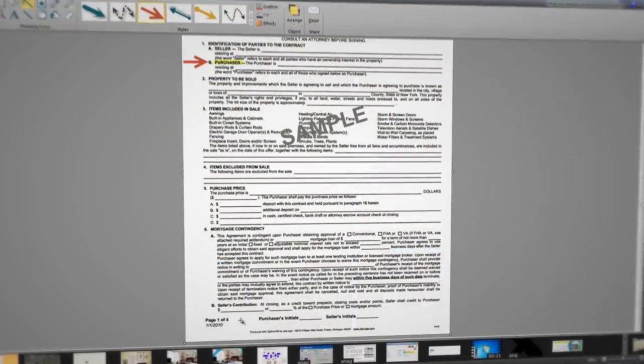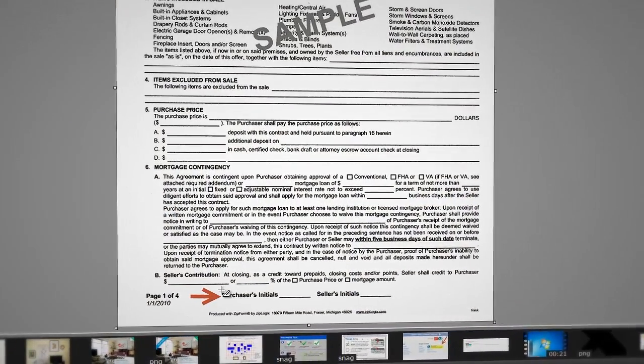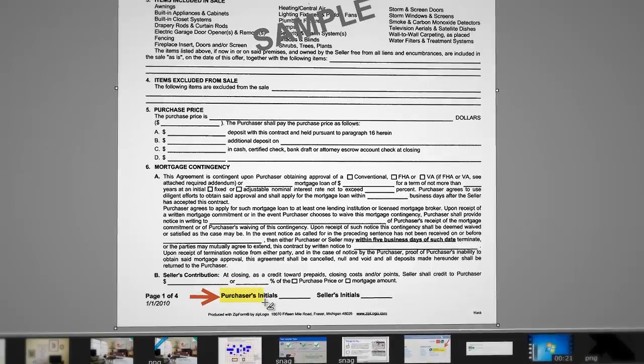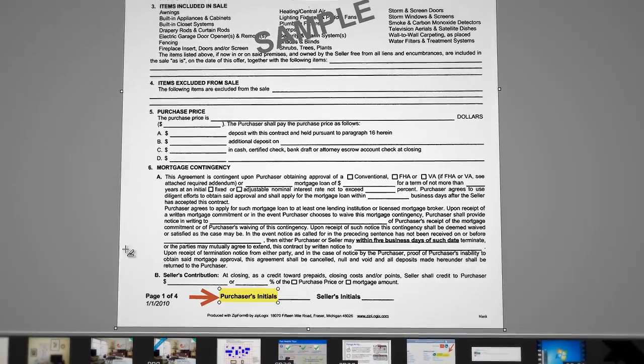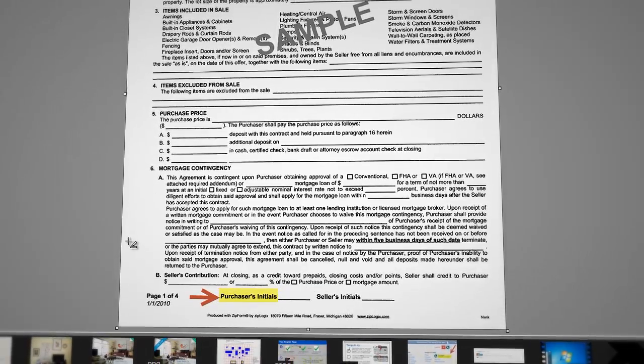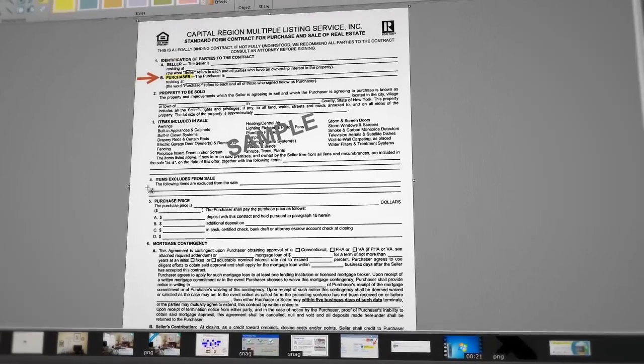And make paperwork a breeze for new home buyers by highlighting, pointing out, or circling areas of importance in contracts and other agreements.